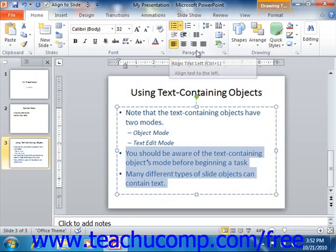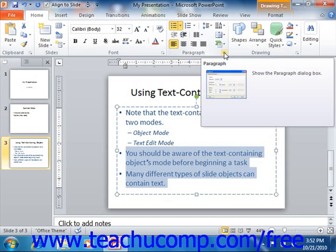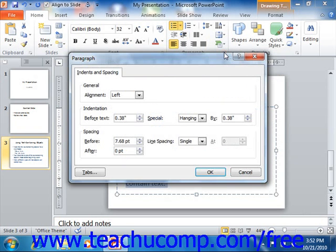You can also click the Paragraph dialog box launcher button in the lower right corner of the Paragraph group to open the Paragraph dialog box. You can use this dialog box to set the properties of the selected paragraph or paragraphs within your text containing object.